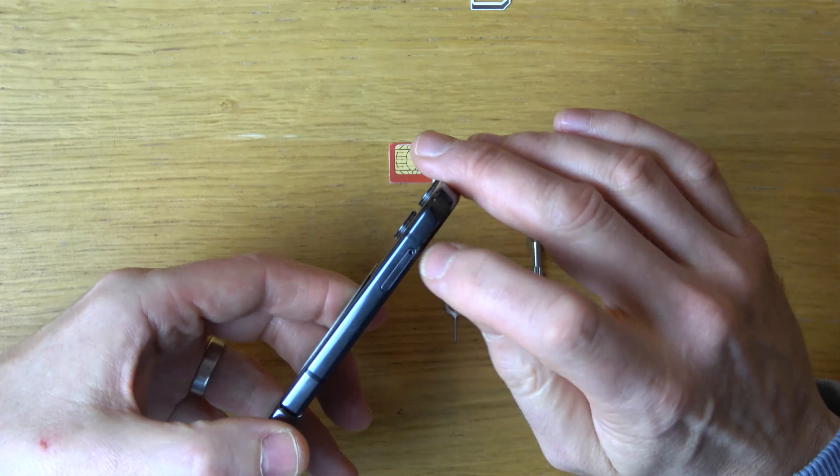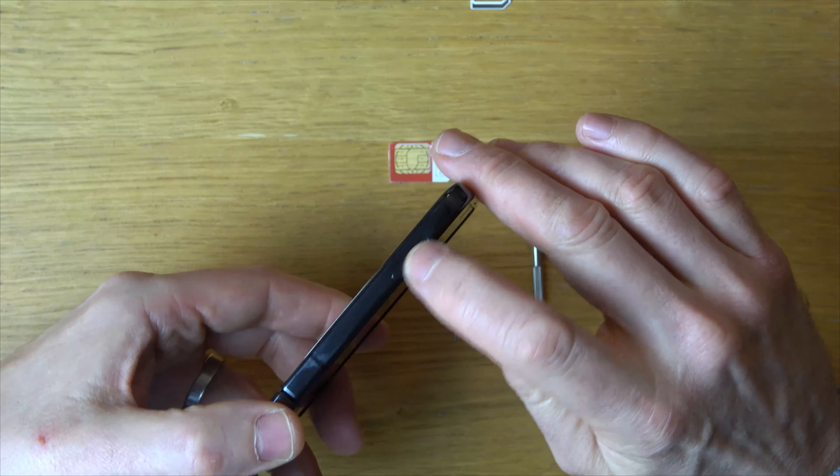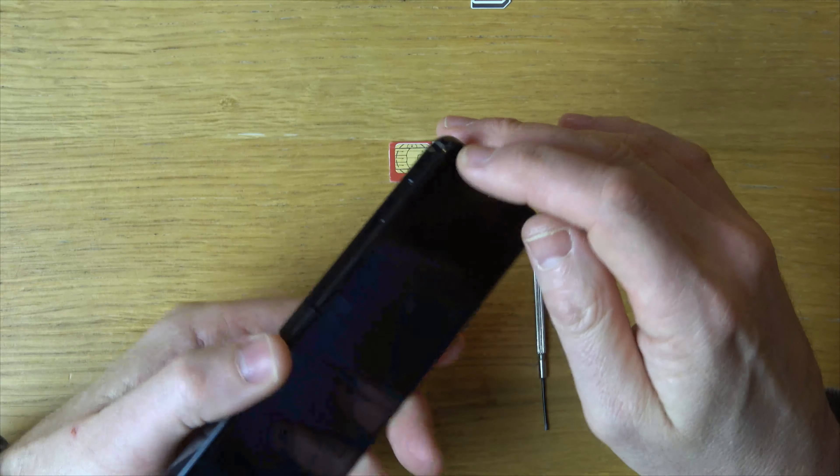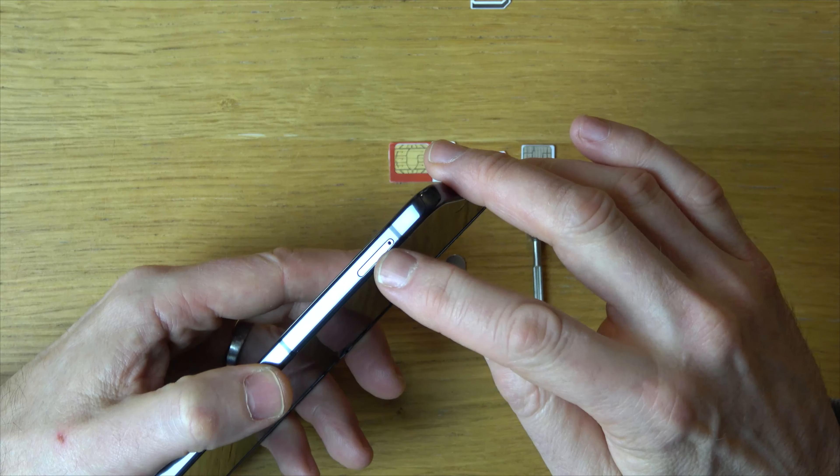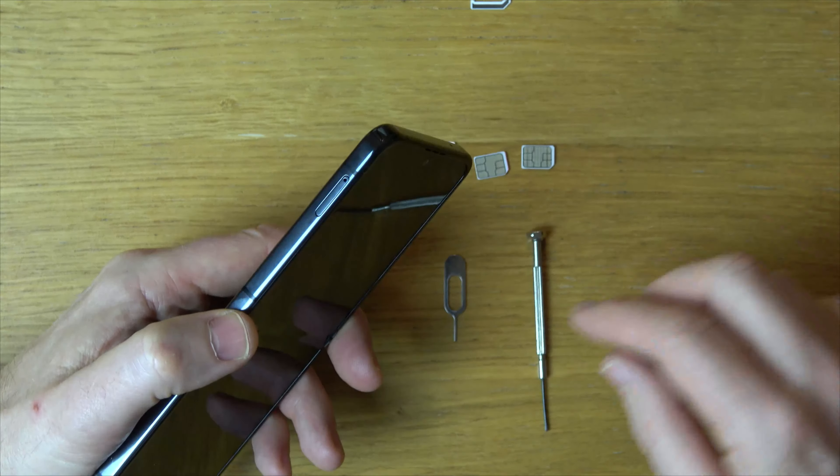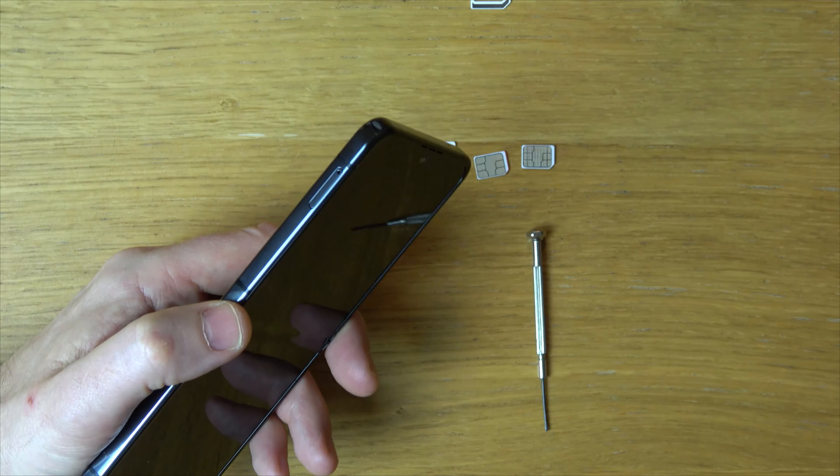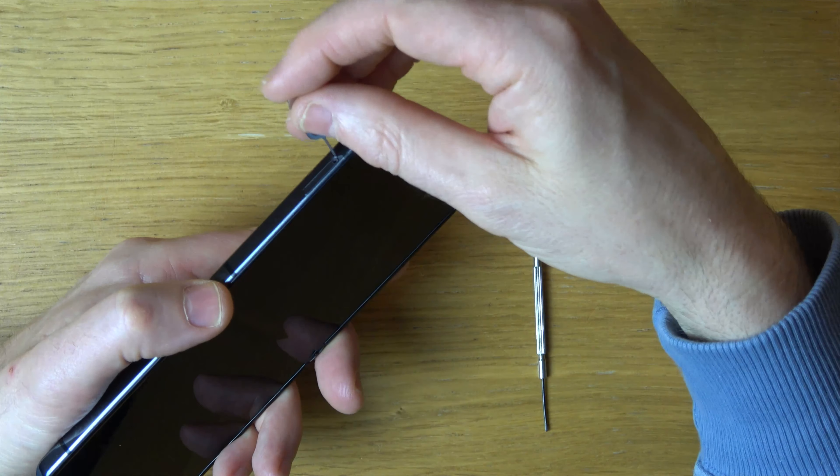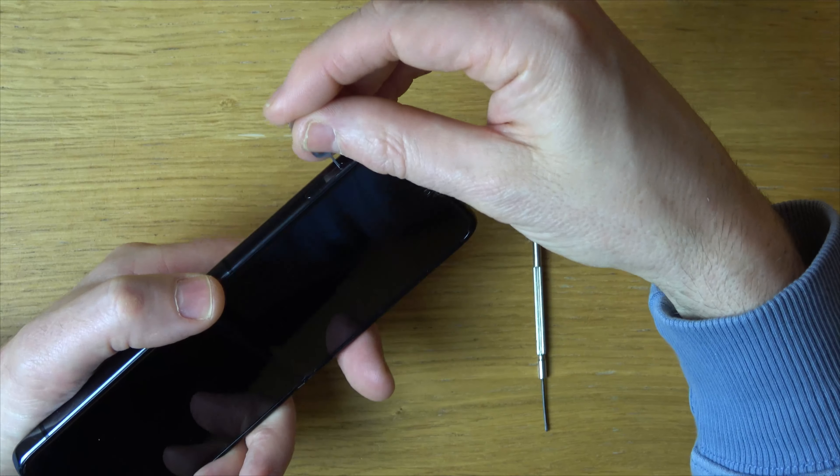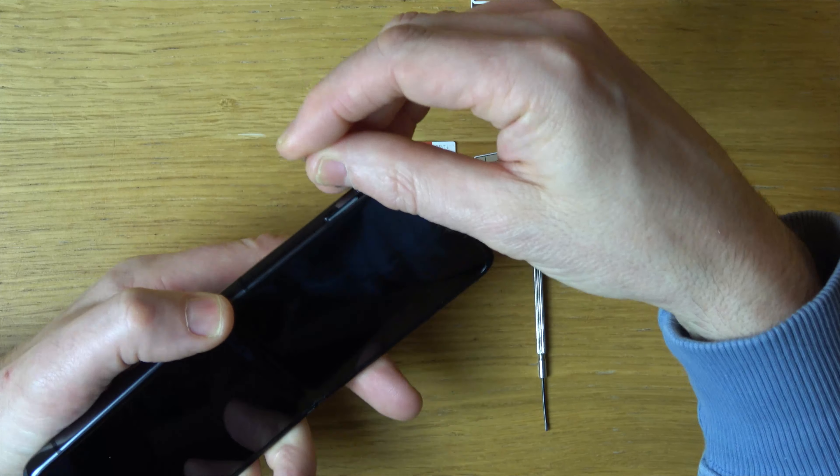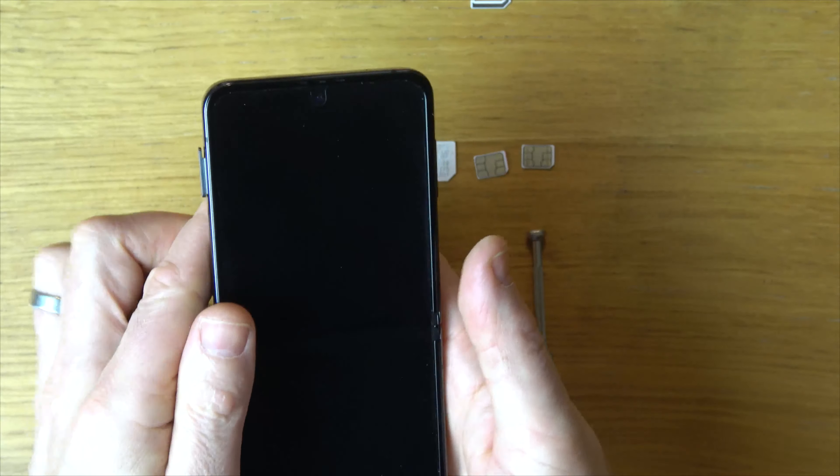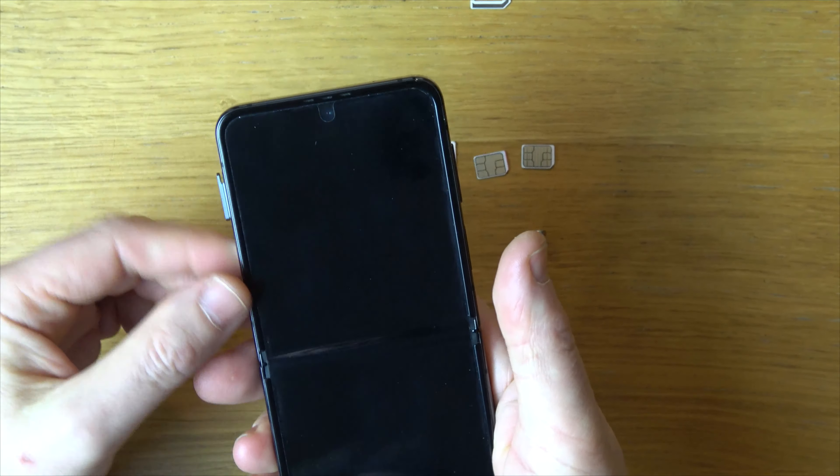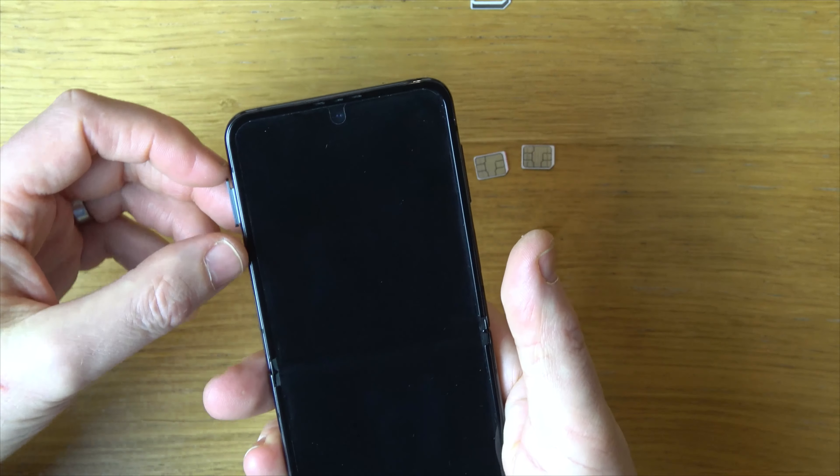The SIM card tray is just on the side here on the left of the phone. You can see just here, and we're going to be using the little tool here to push in and press down. You can see it just comes out ever so slightly like that, enough to allow us to grab it.